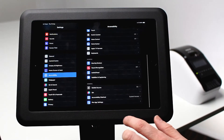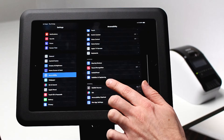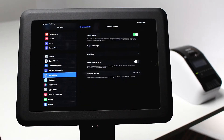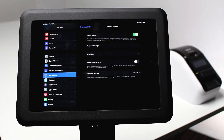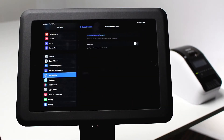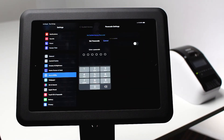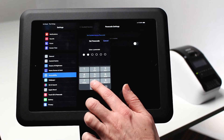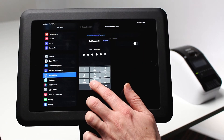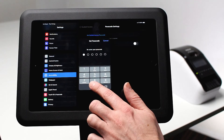Scroll down and select Guided Access. Select Passcode Settings and tap Set Guided Access Passcode. This passcode allows you to enter and exit iPad kiosk mode.